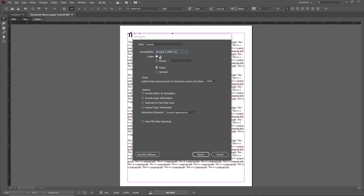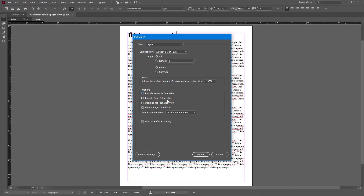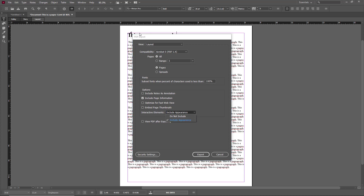I can choose compatibility options for different Acrobat versions, select the number of pages — in my case I only have one page — but you can select a range. You can choose pages or spreads, and set a subset of fonts where the percentage of characters used is less than 100%. You can include notes, page information, and optimize for fast web preview if you're planning to upload this online.